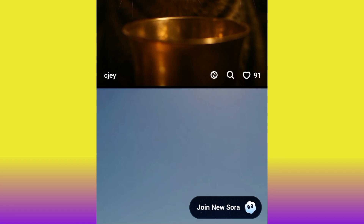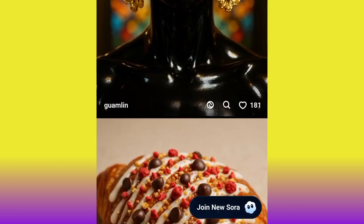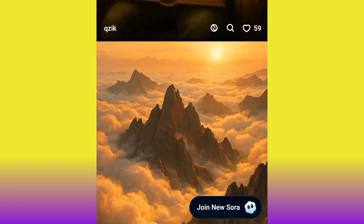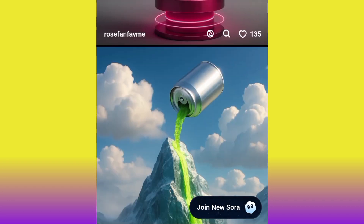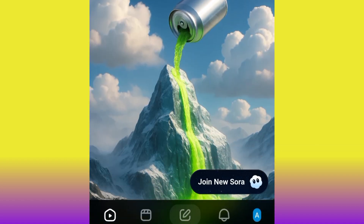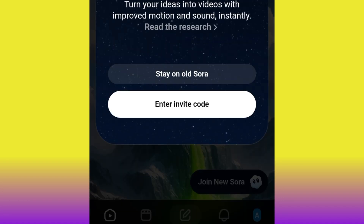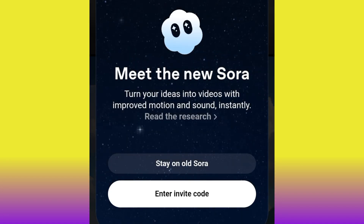To access Sora 2, notice there is a 'Join New Sora' button — that new Sora is actually Sora 2. That is what we want: we want our character to talk perfectly with no face changing, exactly the way you want it. Go ahead and click 'Join New Sora.'